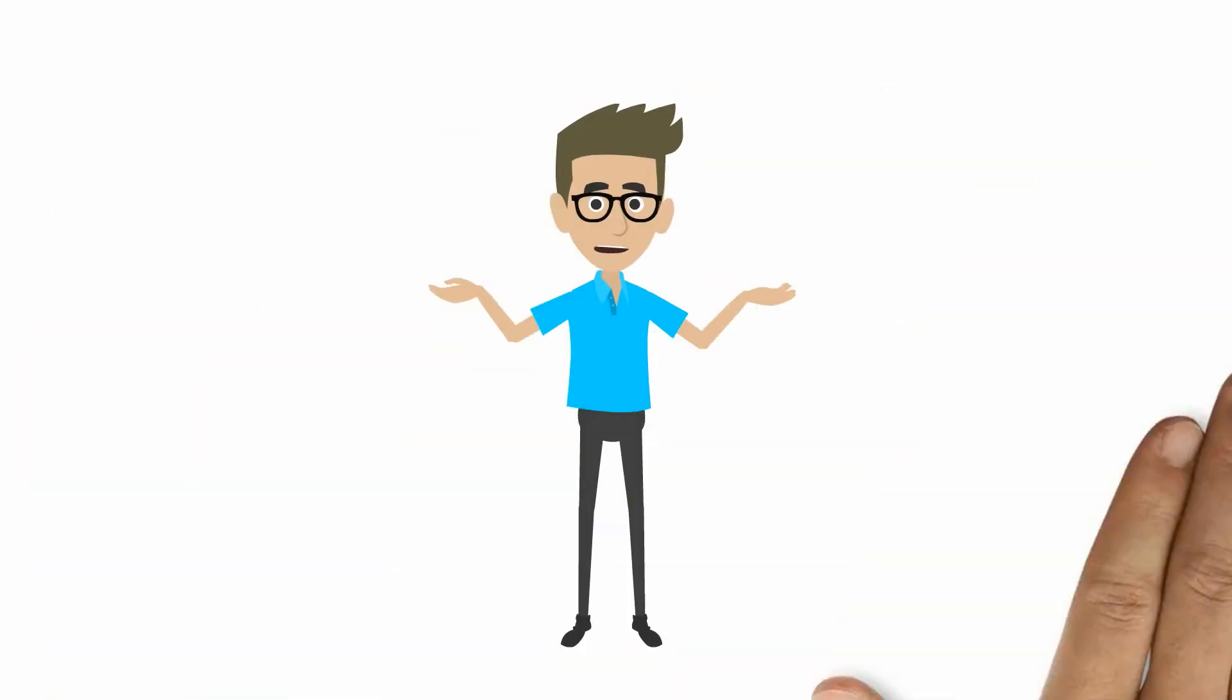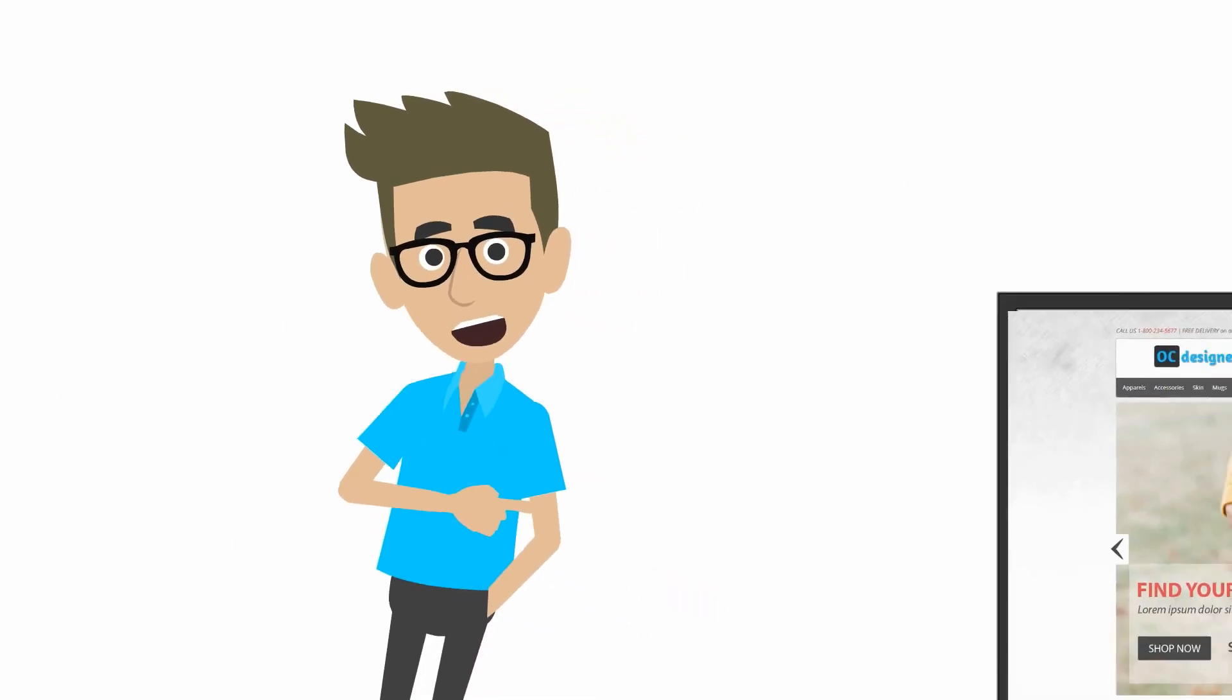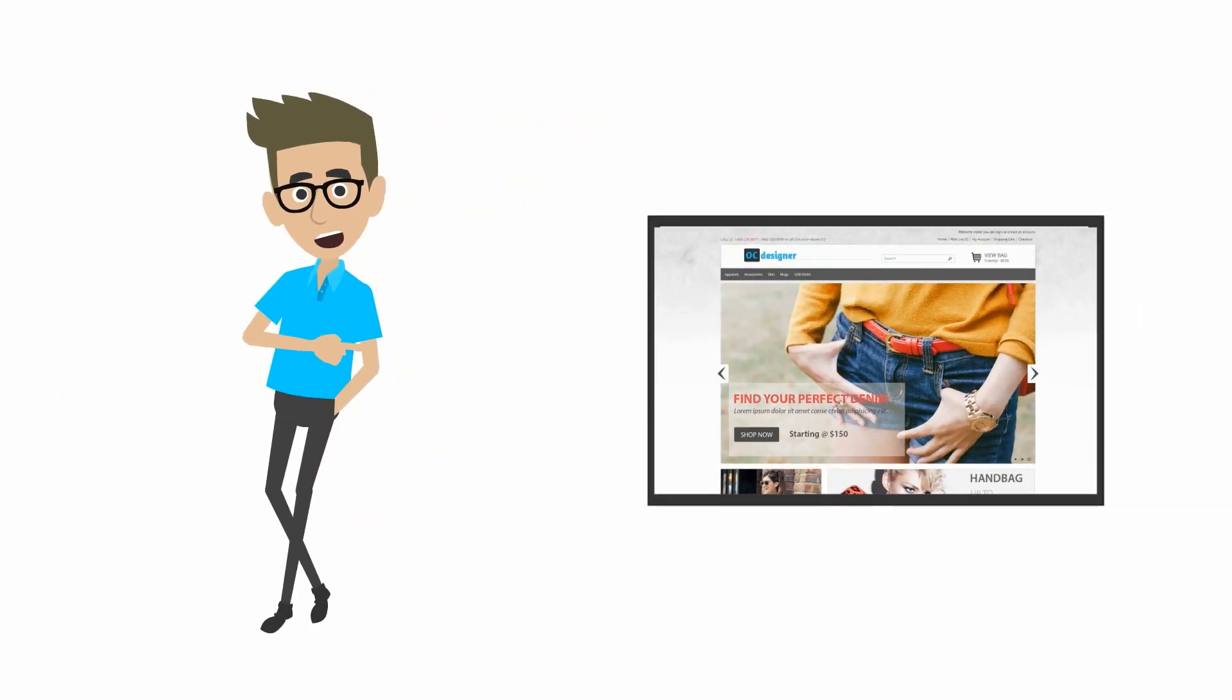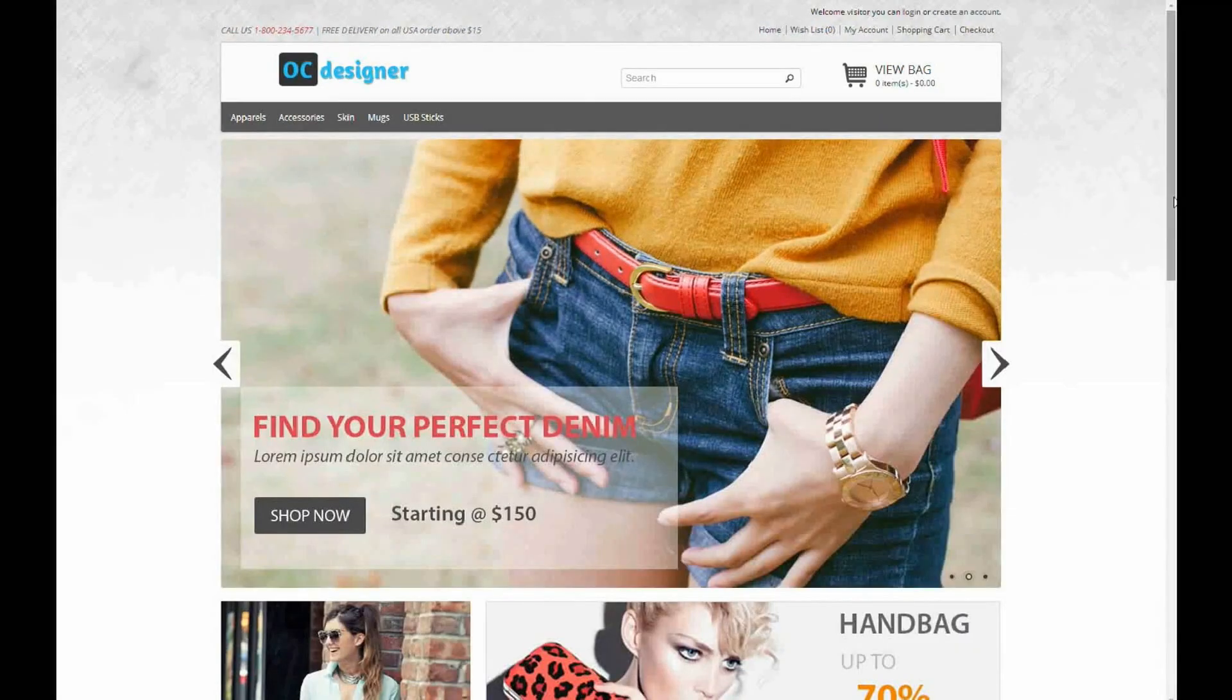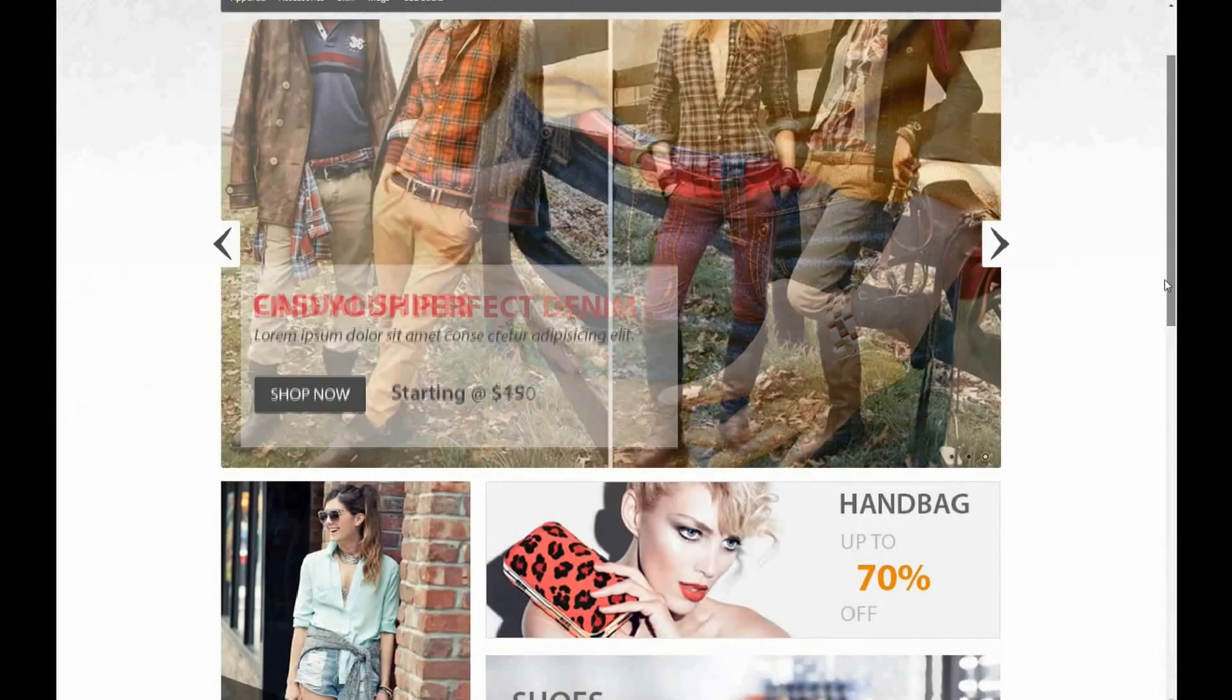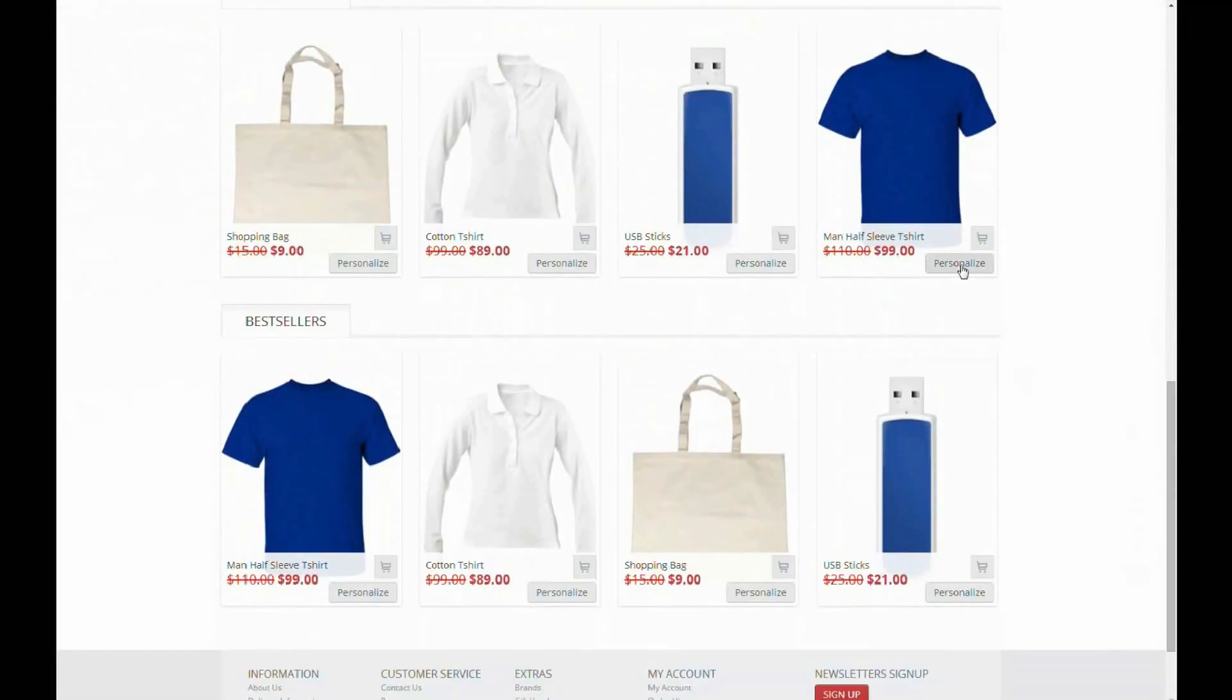Curious to see OCDesign in action? Let's see OCDesigner now. Let's go to the store website. Let's first select the product you would like to purchase from the store and click on personalize.